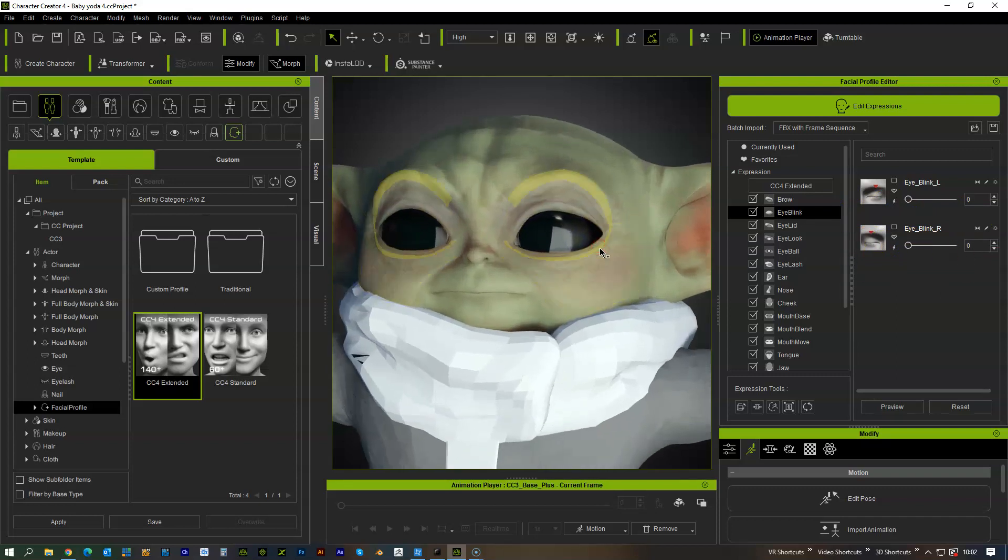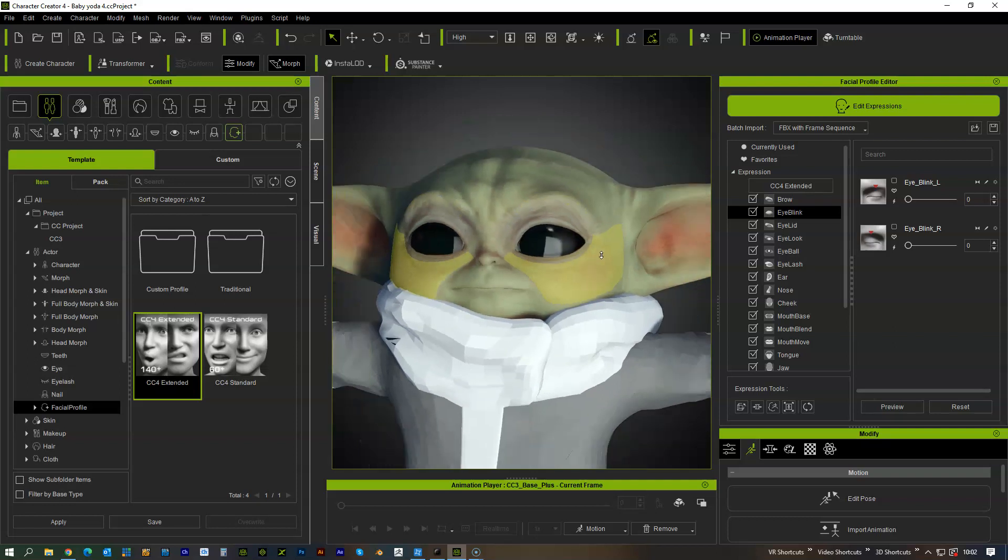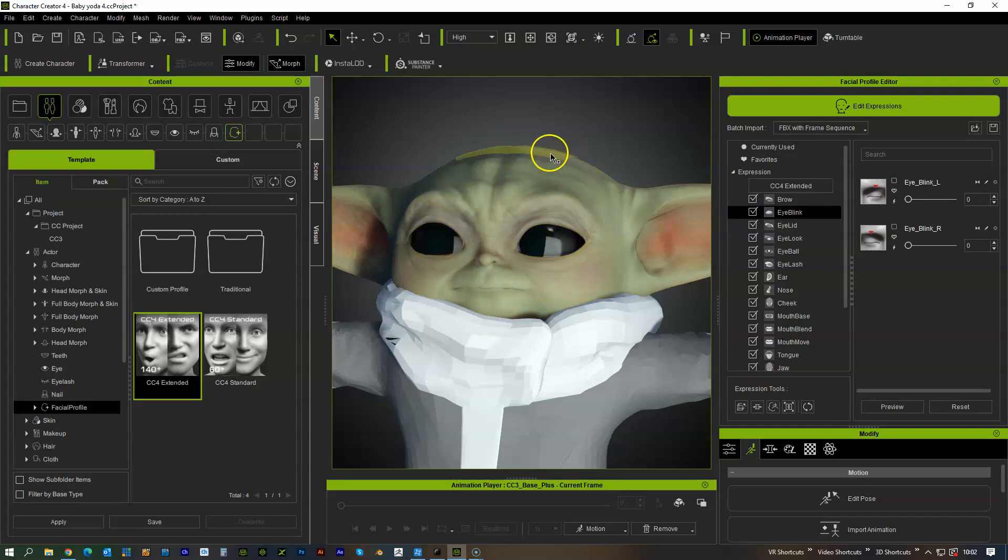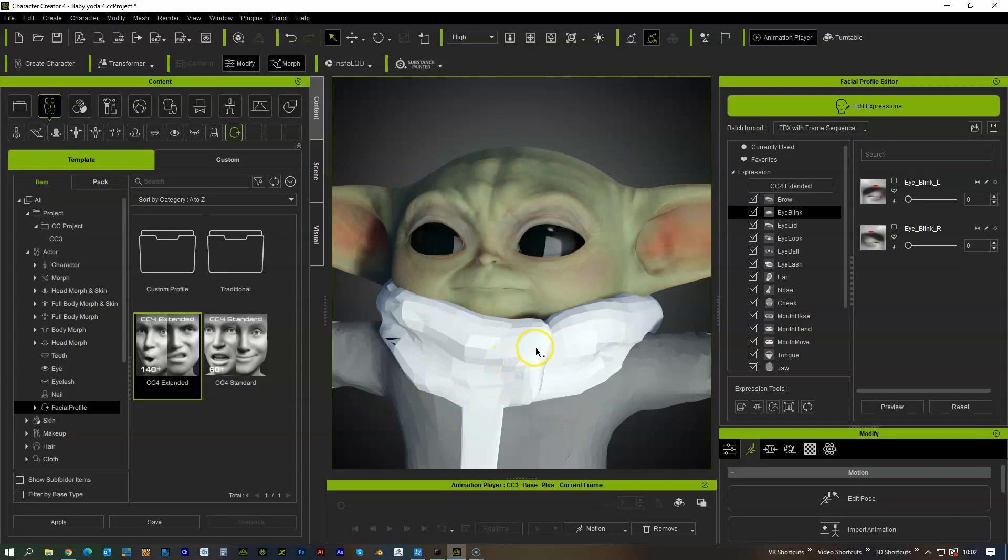So previously what I would have to do is send this to 3D Exchange then in 3D Exchange export out the morph for each eyelid, bring it to ZBrush, add the morph, bring it back, see if it looks okay, then if it doesn't look right go back and forth and it was a bit long-winded whereas now they fixed that.